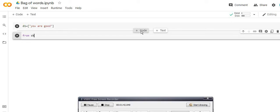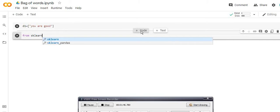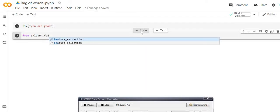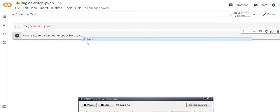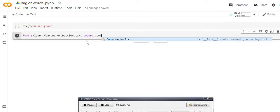From sklearn, which is a library, I have to import the Count Vectorizer, because in the Bag of Words model it counts the unique words. So: sklearn.feature_extraction — because we know that Bag of Words is used to extract features from text documents — dot text, and then import CountVectorizer.